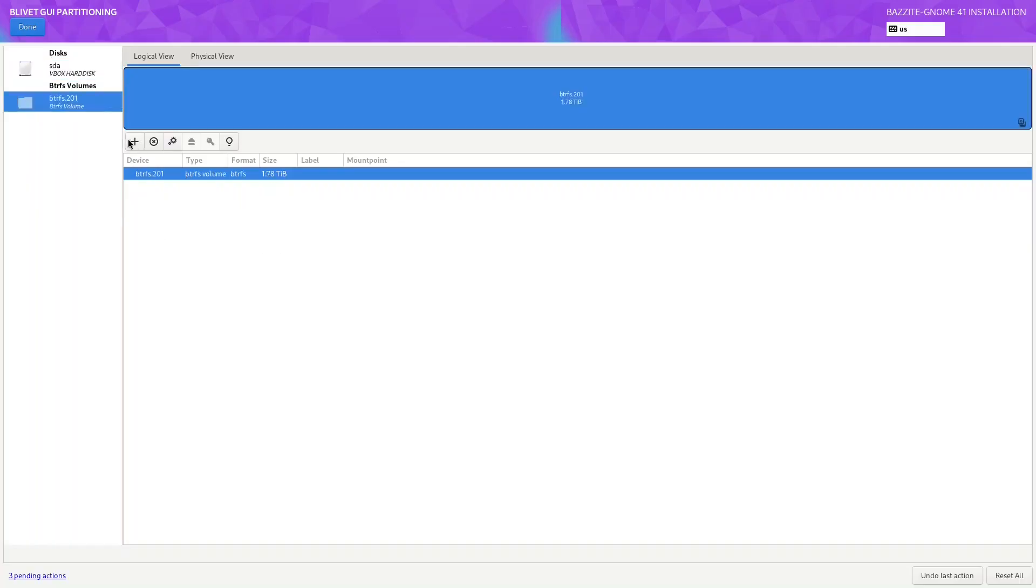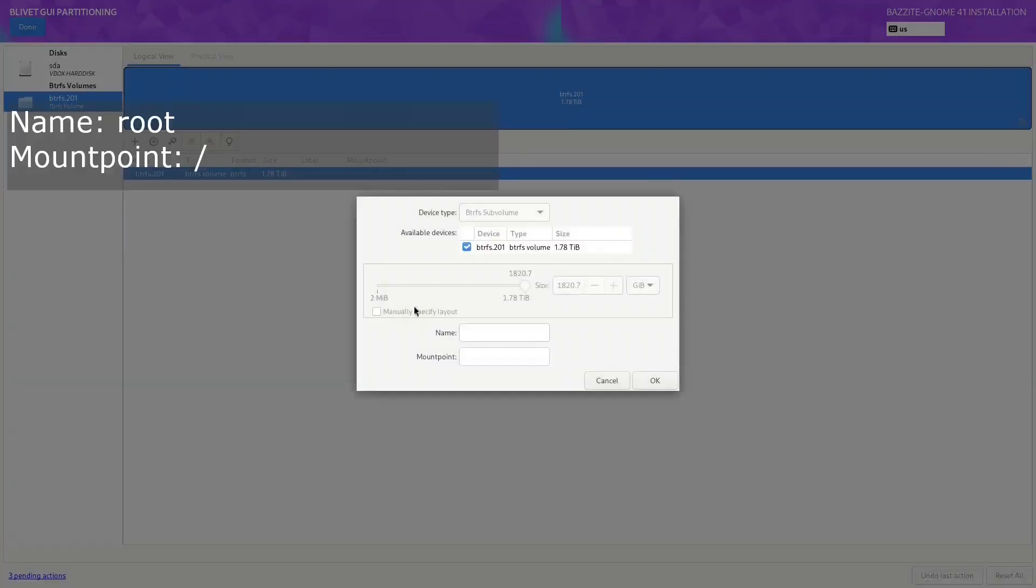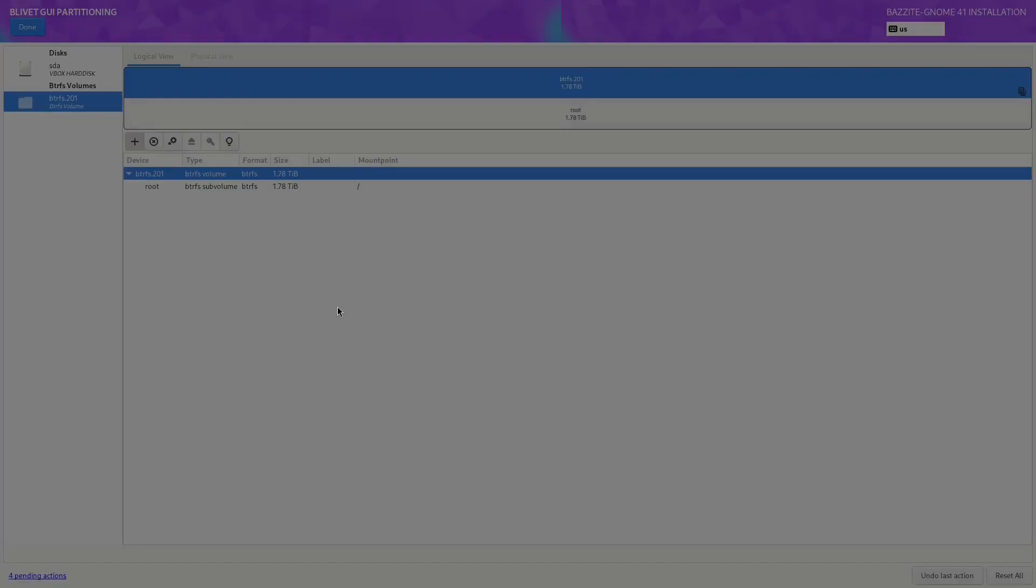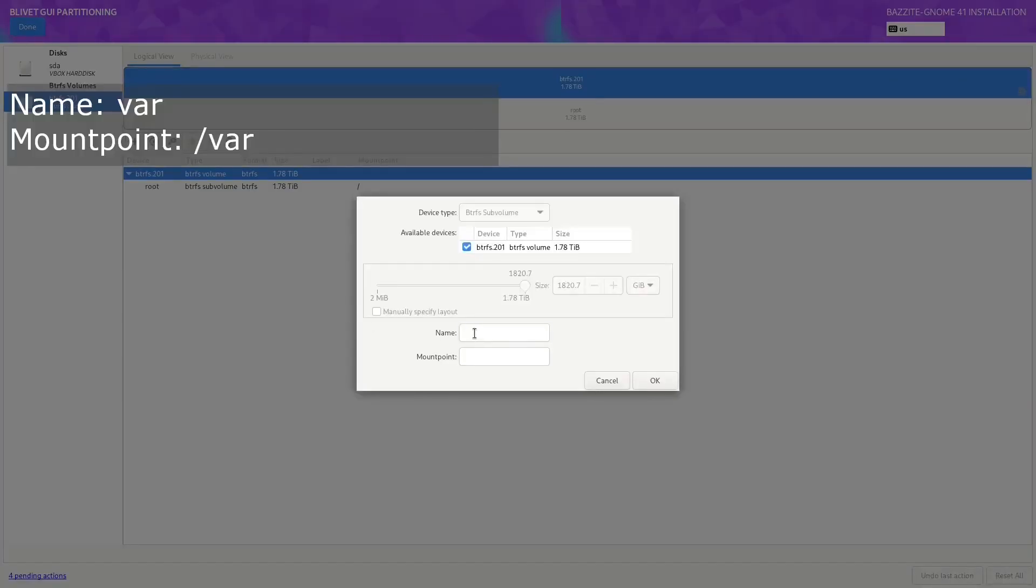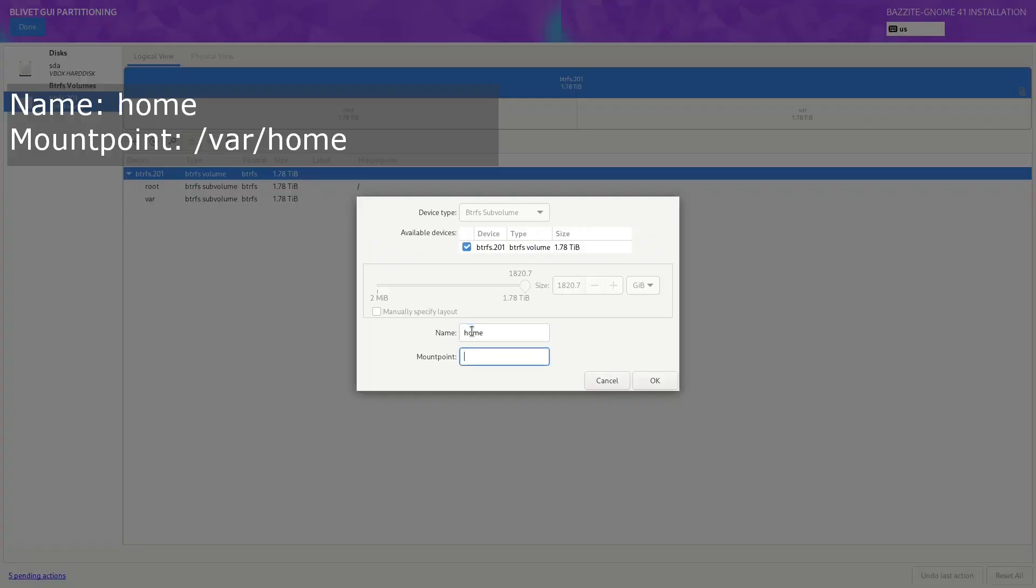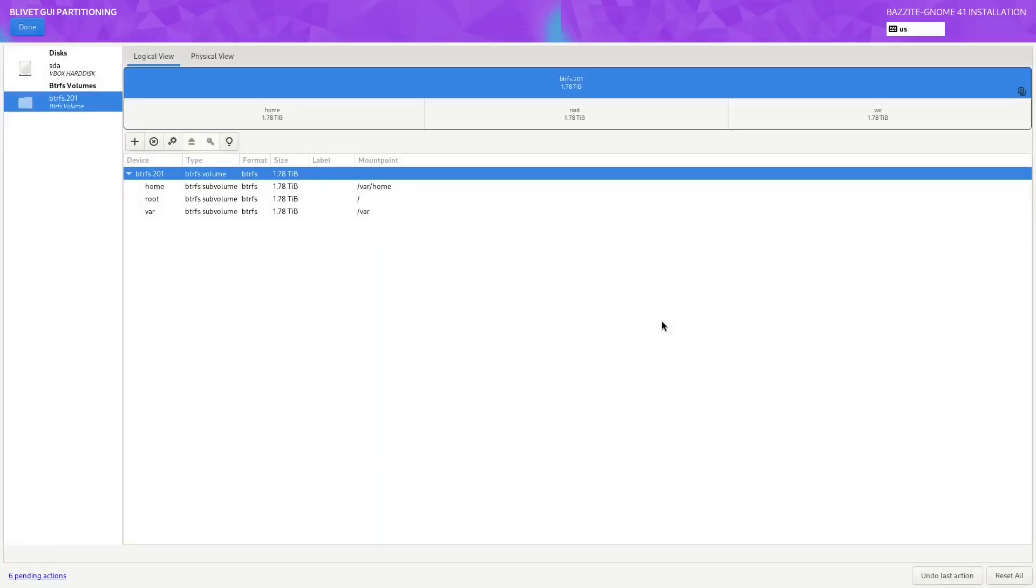So we're just going to click in the left hand side here, click on the plus button, and our first volume we're going to call it root and mount point /. Next we're going to make a mount point for var, so name var, mount point /var. Next we'll make a home, call it home, mount point /var/home. Click on OK.